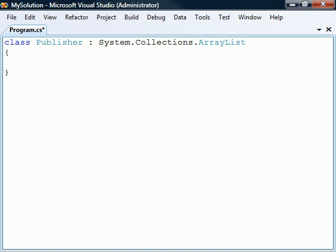To demonstrate the use of events, let's first create the Publisher. This will be a class that inherits from ArrayList, but this version will raise an event whenever an item is added to the list.